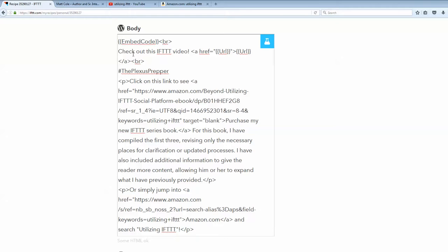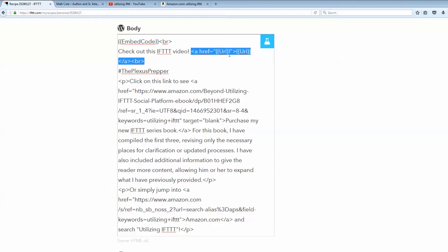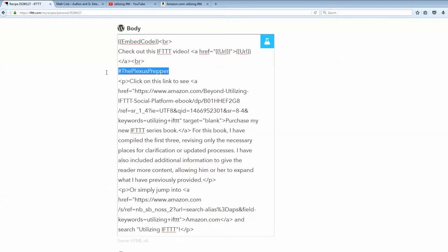So, what I've added here is I've added a line check out this IFTTT video that will be seen in the actual post. And there will be provided a link to the URL or the actual link to the video itself also. I've added a hashtag for the practical prepper.